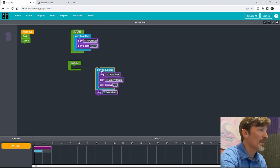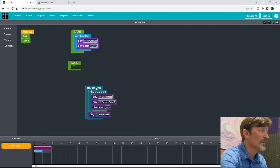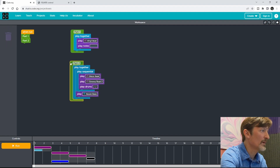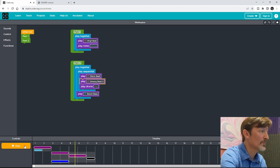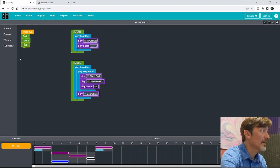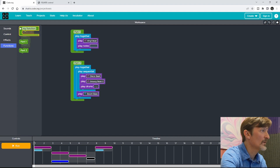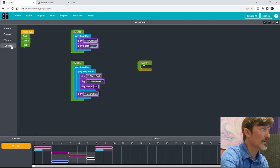I messed that up — I need to put this inside of a Play Together block, like that. And now it will play like I was intending it to. Part Two sounds correct now. Then I can have maybe Part One come back again. And then I'm going to go ahead and create a Part Three. I'm organizing my song with these function blocks.